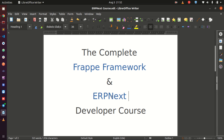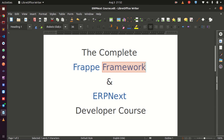Here we are going to be doing customizations to ERPNext, we are going to be building applications in the FRAPE framework, and by the end of this course you should be able to customize ERPNext to suit your organization's needs or be able to build new applications using the FRAPE framework.